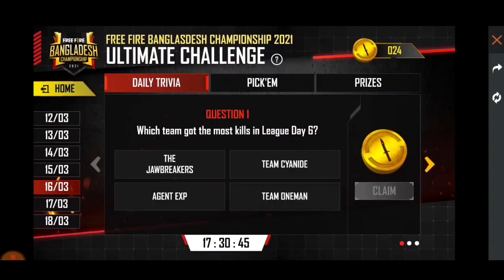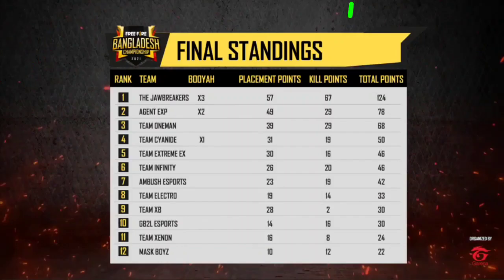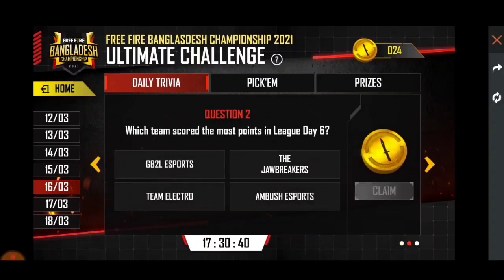Which team scored the most points in League Day 6? Which team scored the most points in League Day 6?